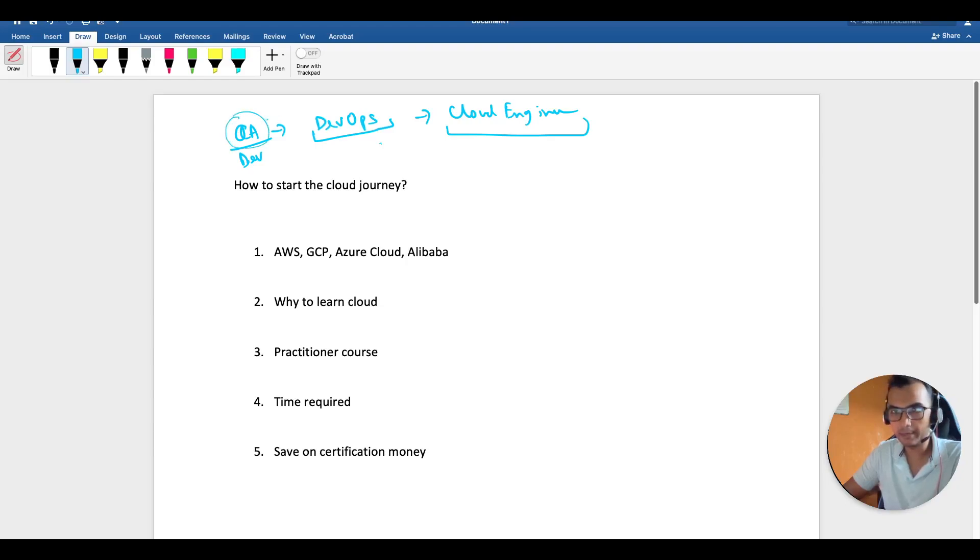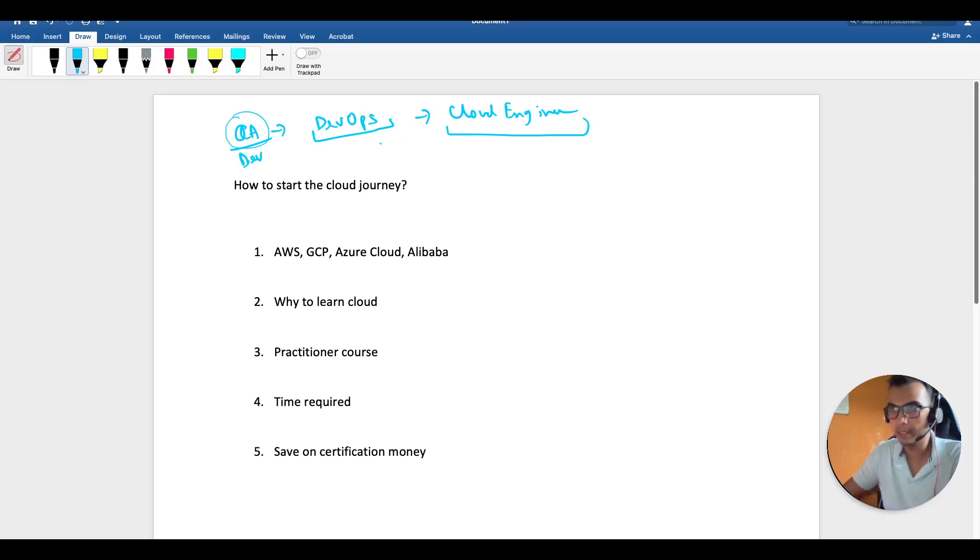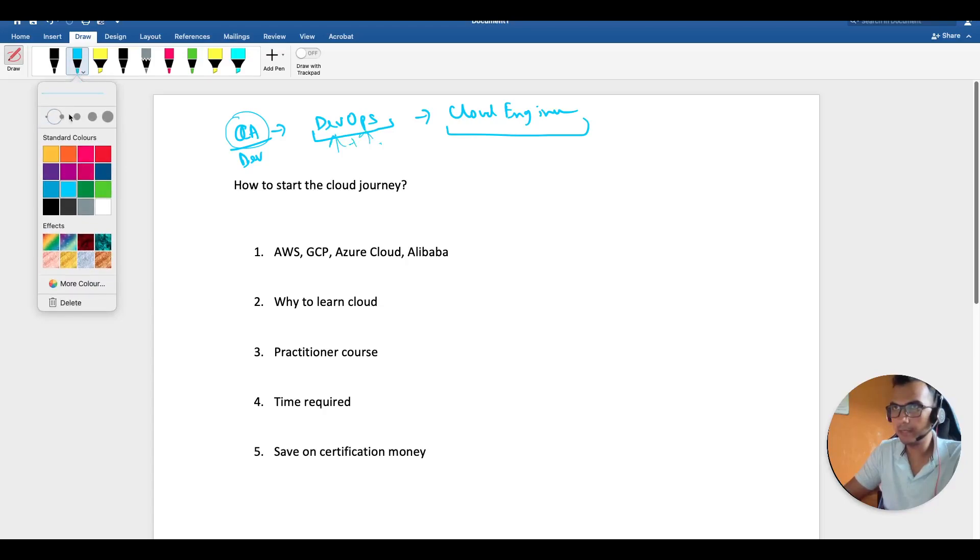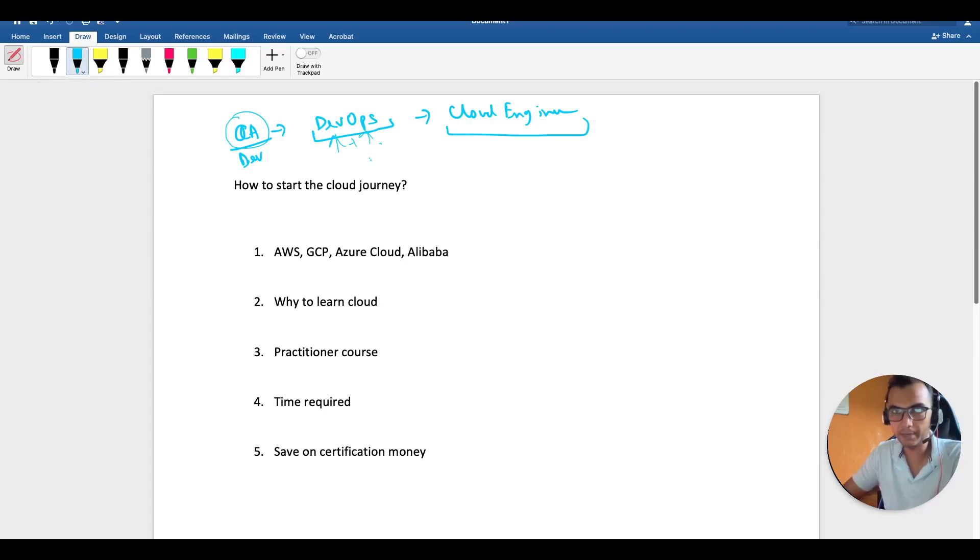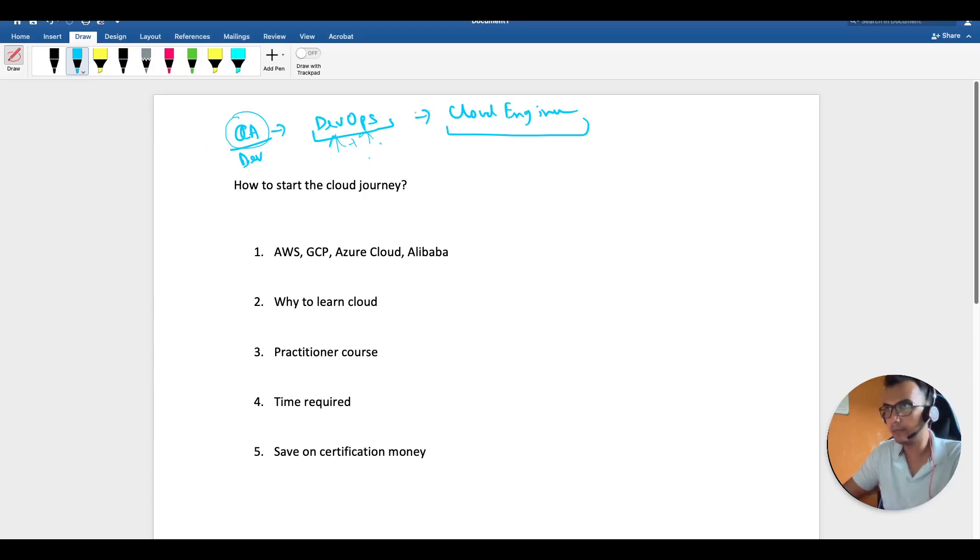A few years back, the CICD part was taken care entirely by a DevOps team—development plus operations. But nowadays, even QA guys are building the pipelines and deploying the CICD part, so a certain part of DevOps is now needed for QA.